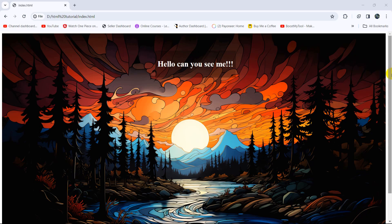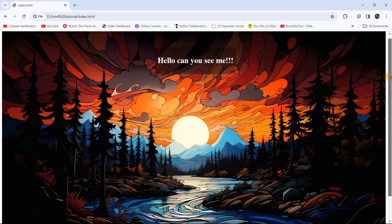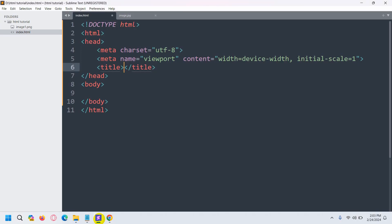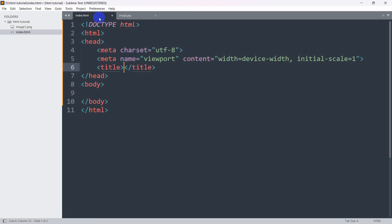Hello everyone, this is Yamin, and in this tutorial I'm going to show you how you can make an image and a background transparent using only HTML and CSS. So let's go to our code editor.